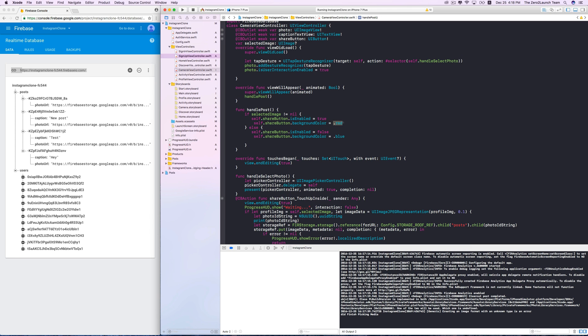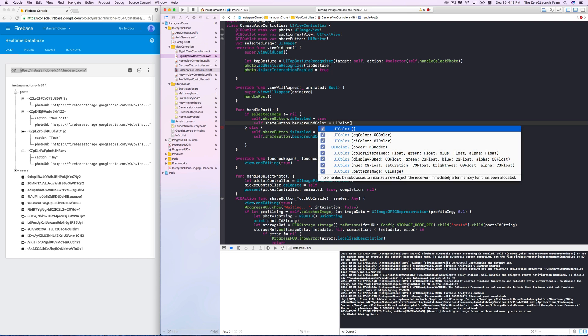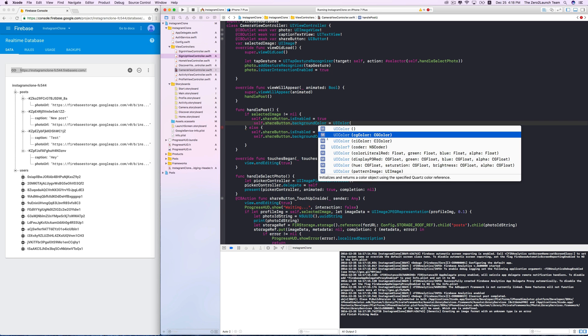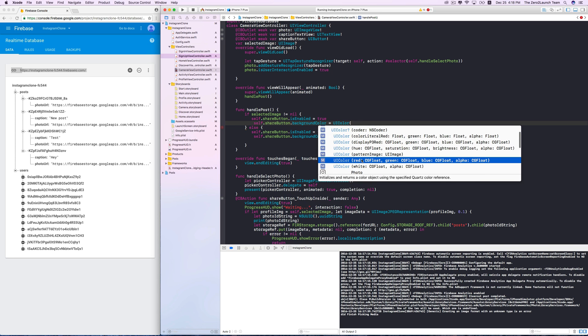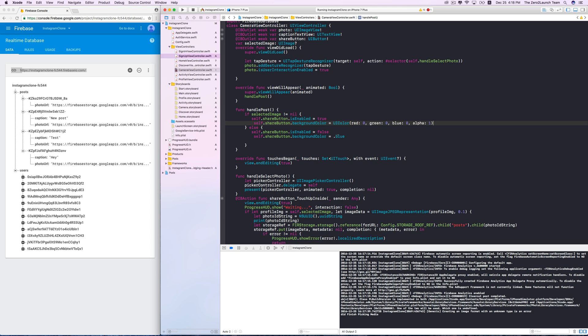But, anyway, let's mimic the sign-in and sign-up case. When the share button is enabled, let's set its background color to black. A black color is just an all zero RGB color with zero transparent. And, when it's disabled, its background color should be set to a sort of lighter color. We can use the light gray predefined color of the UI color class. Let's check this out.